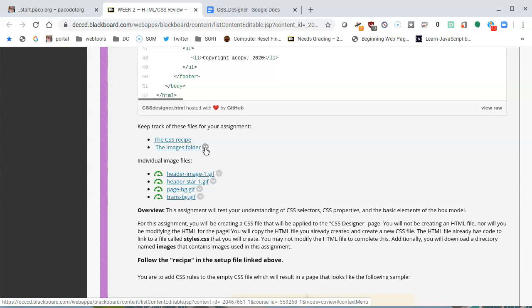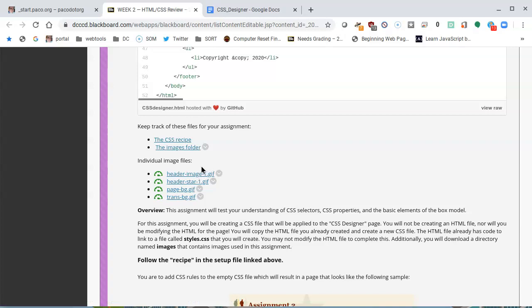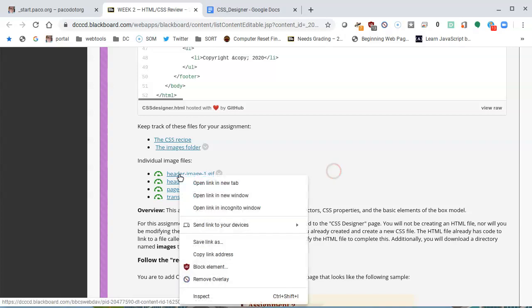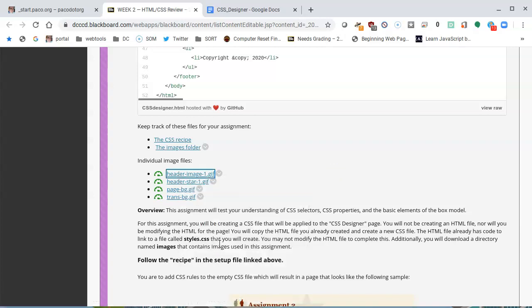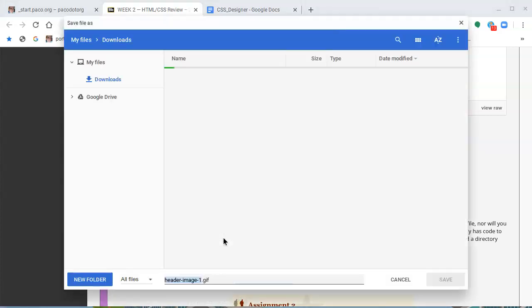Each one is here in case you have a PC and you want to get them from there and know how to use FTP and all that good stuff in another environment. Here we're going to do it through GitHub, and this is geared toward a Chromebook audience. If you're using a Chromebook, you definitely want to follow these directions. I'm going to right-click on the first image, header image 1, and save that link as.